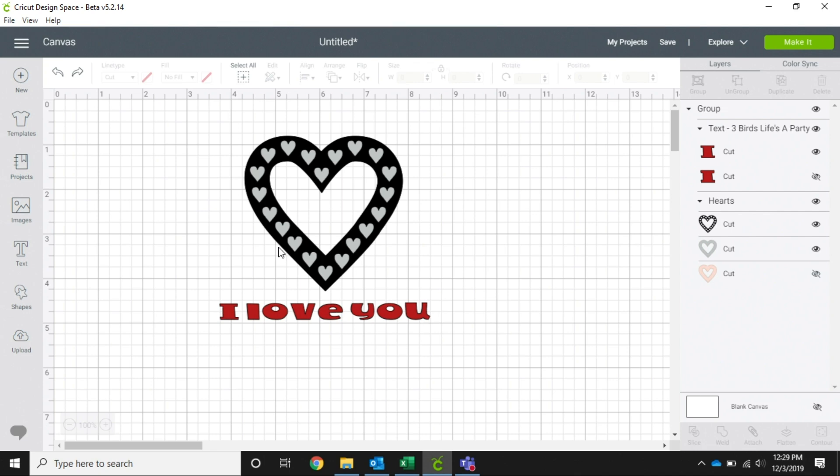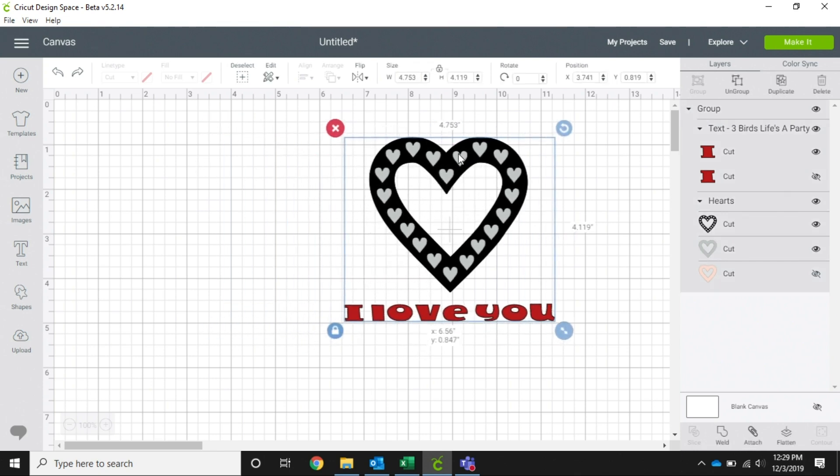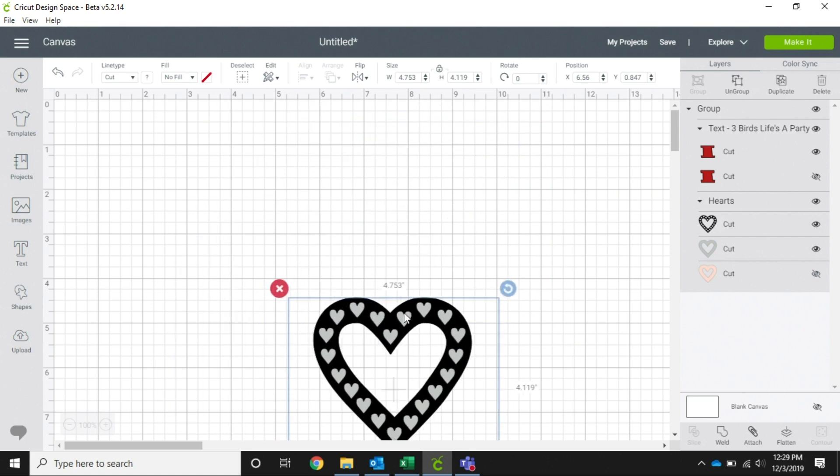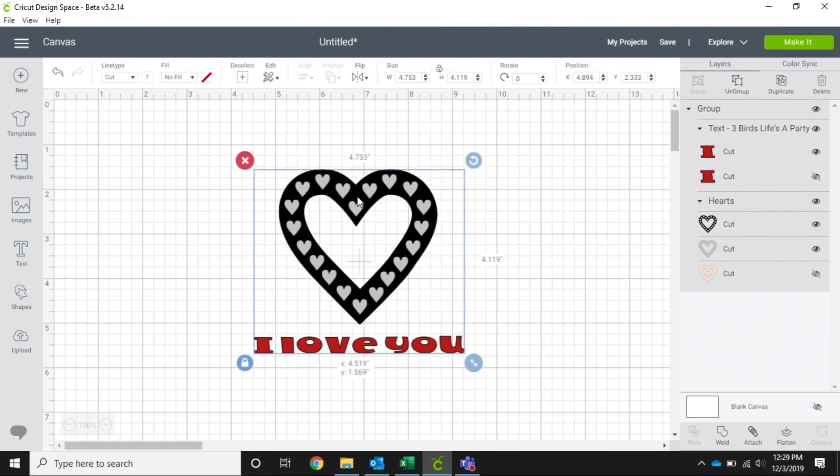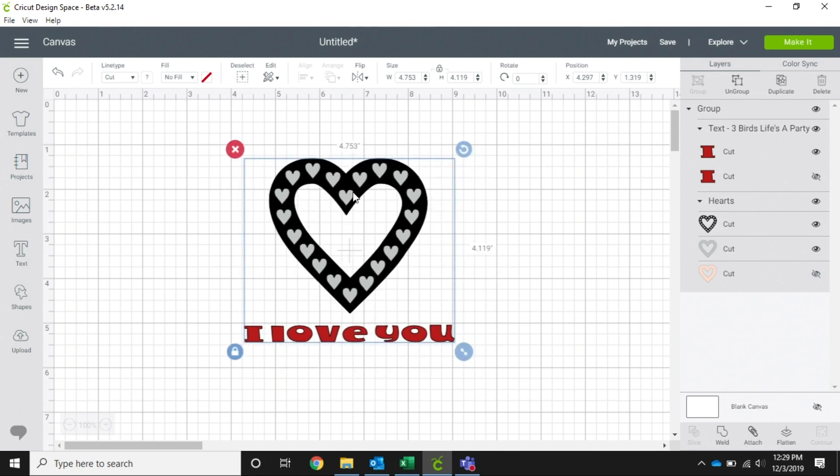So now that we've talked about group and weld and attach, you guys are ready to start using more layers, using more images, and combining your words and your phrases together to have your projects look how you have them planned out to look. Design Space does most of the work for you.